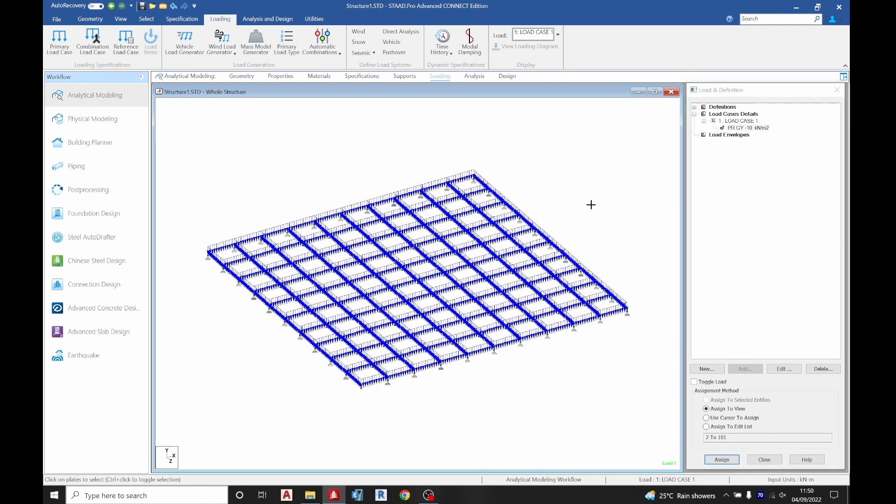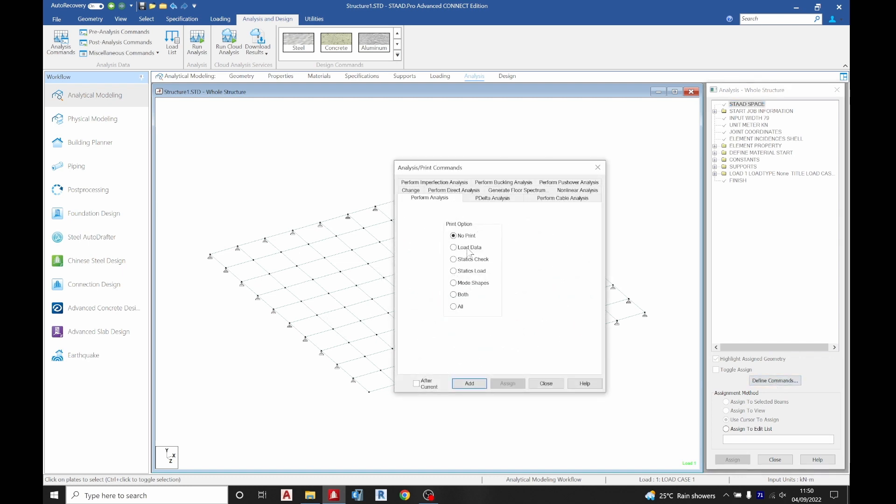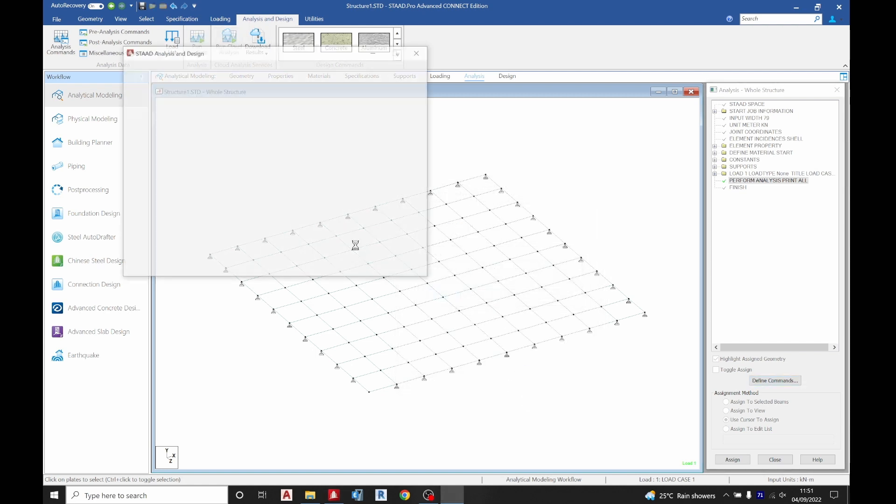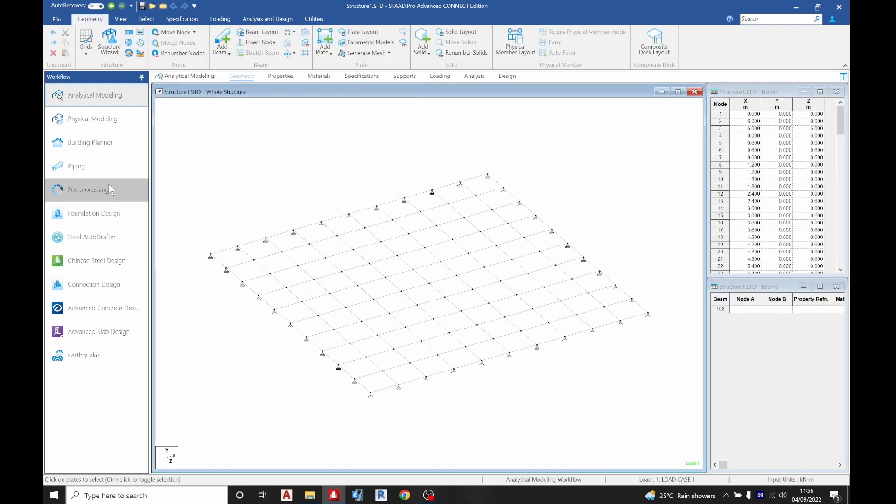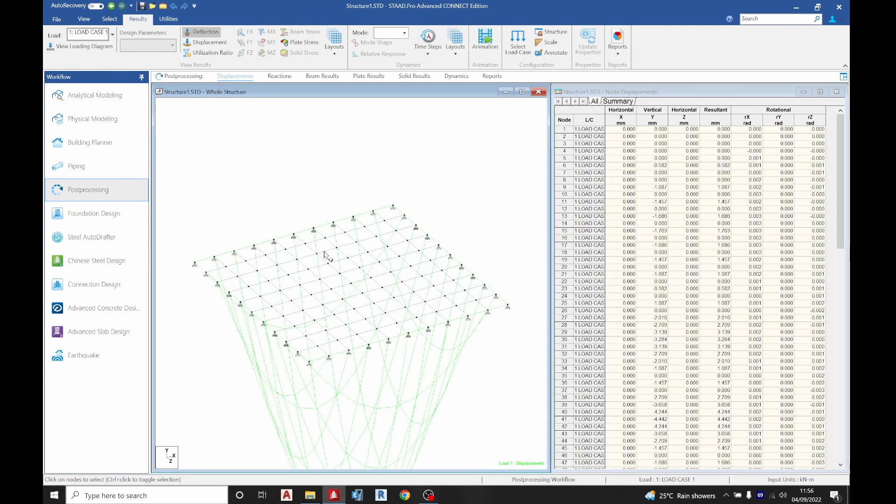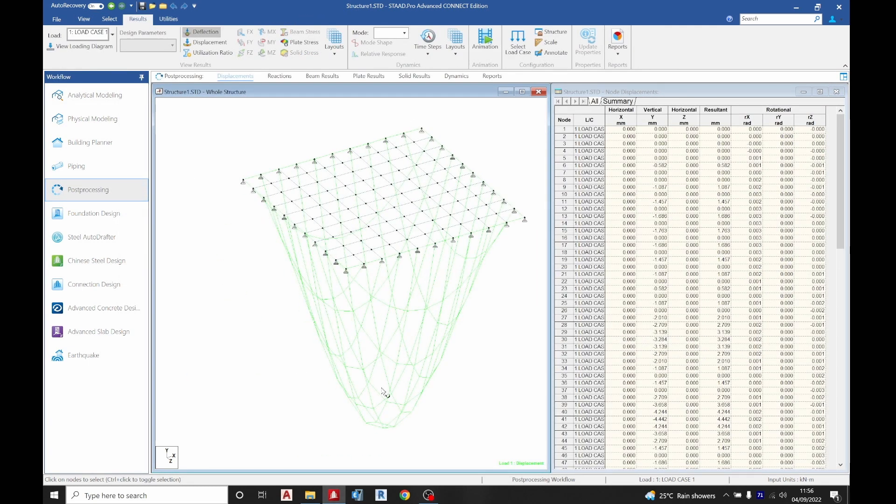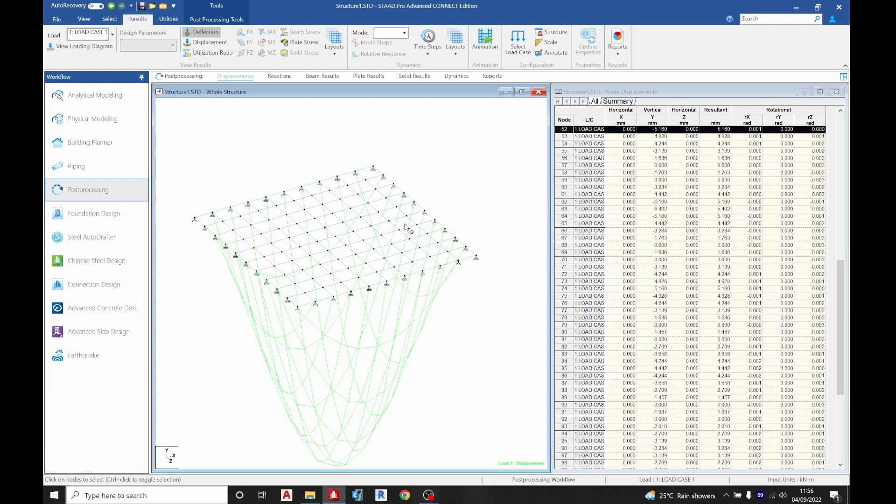Then the next thing we are going to do now is go to analysis, define command. For this case I want to print all, so I'll click OK and close. Then we'll run the analysis. We'll go to the post processing.